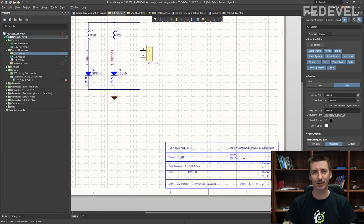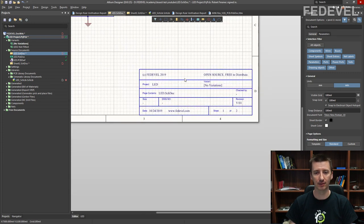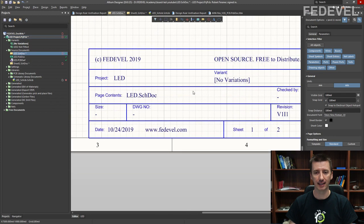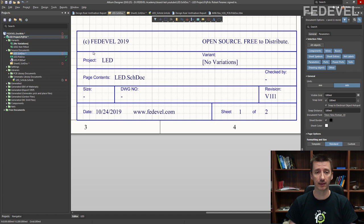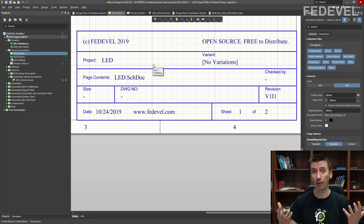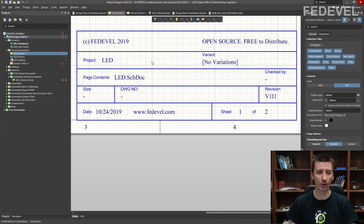How to create a custom title block. Hi, my name is Robert Veranek. I'm from Fedevel Academy and in this video, we are going to learn how to create a custom title block — a title block with the information you would like to have, and it's going to be filled out mostly automatically.